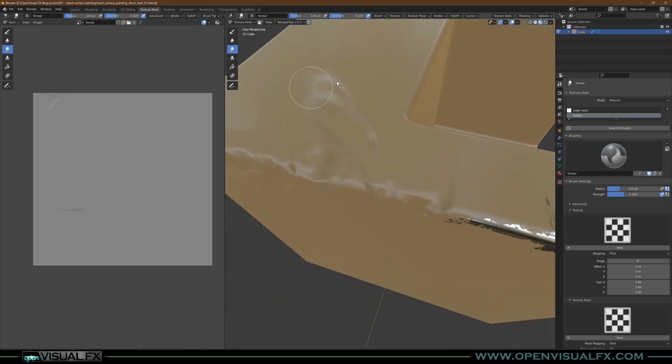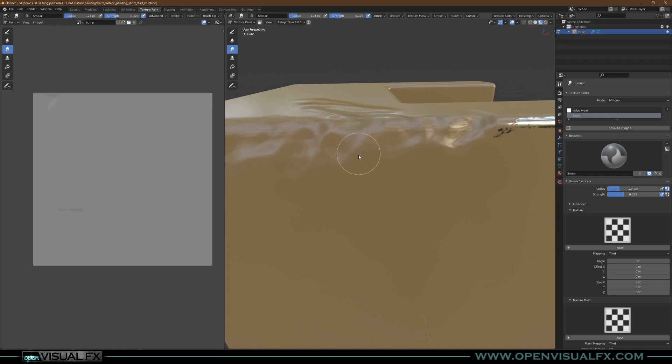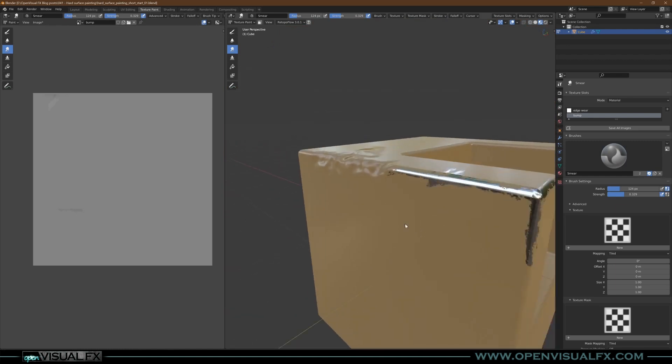There's also a blur tool if you want to blur things. There's a clone, there's a fill, whatever you need to do. And that's it, that's the basics of it.